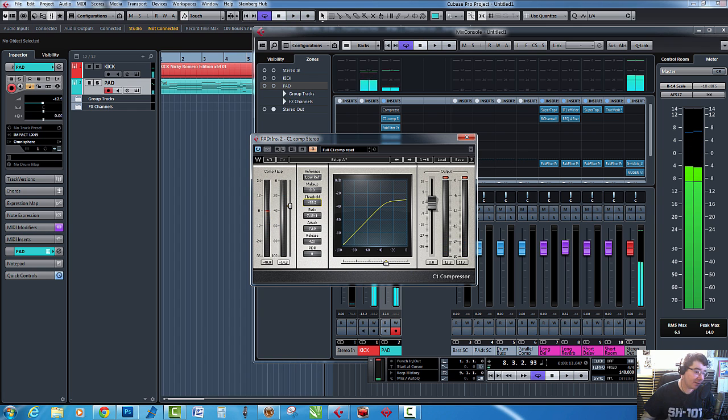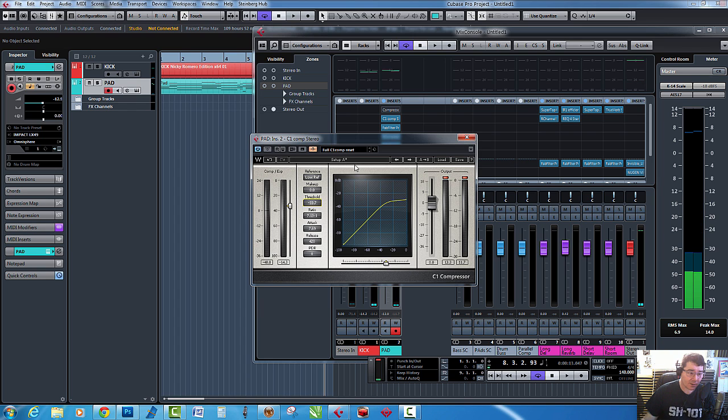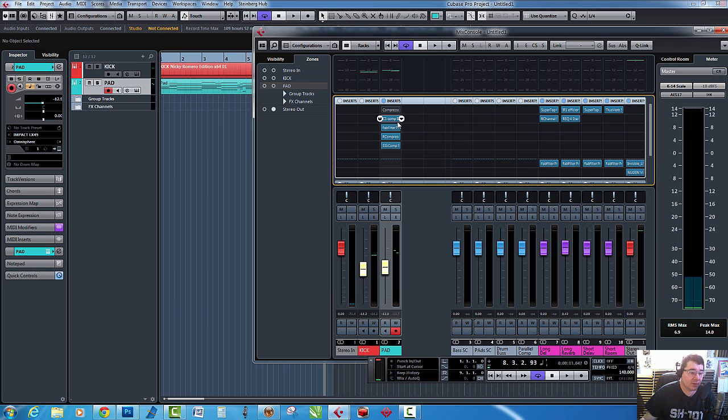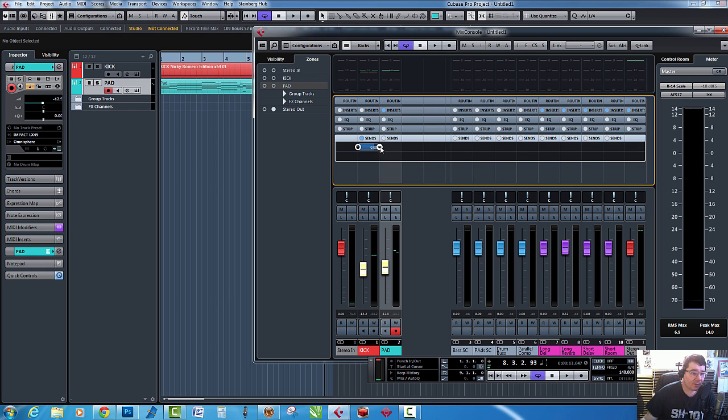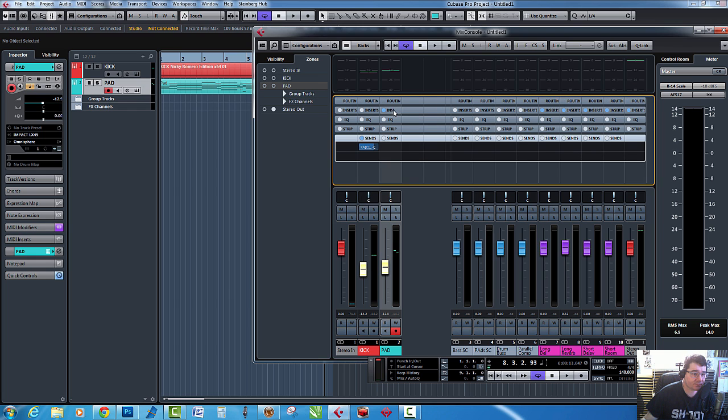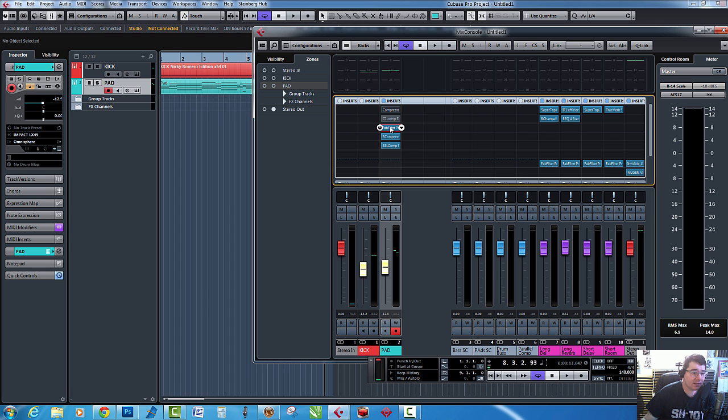Now for me that one sounds just more musical straight away. I don't know why, it just does, rather than the Cubase one. That's just my opinion. Let's turn that one off. Let's go back into the kick, we'll turn on the FabFilter Pro C, go back onto the insert, let's have a look at this one.